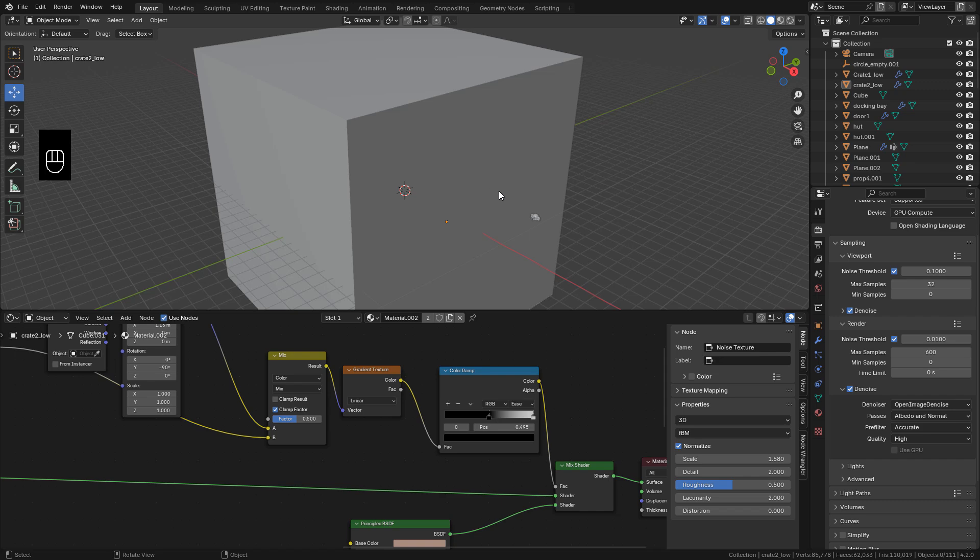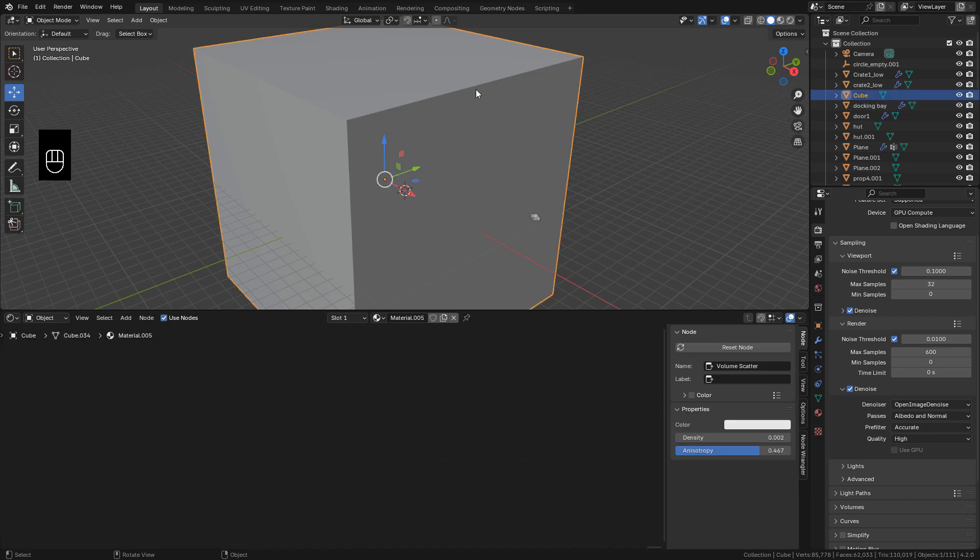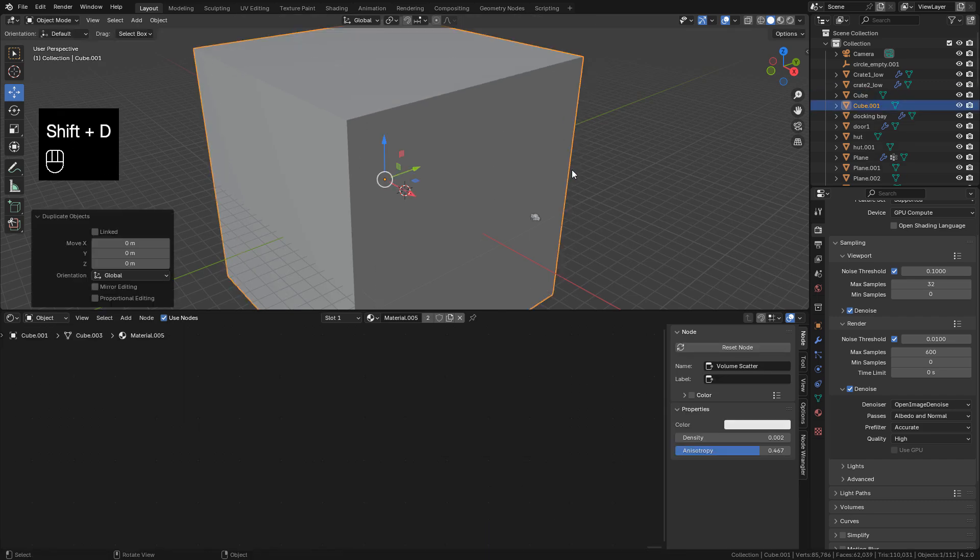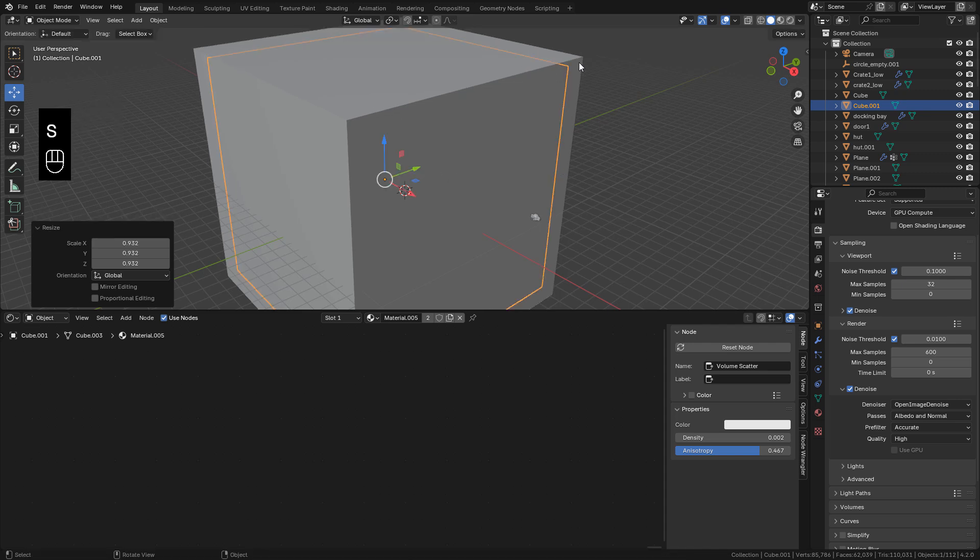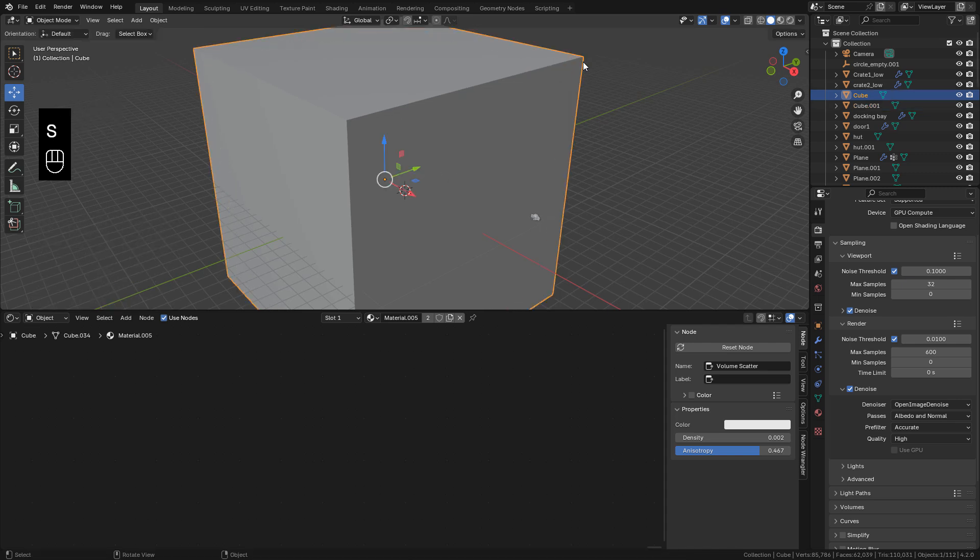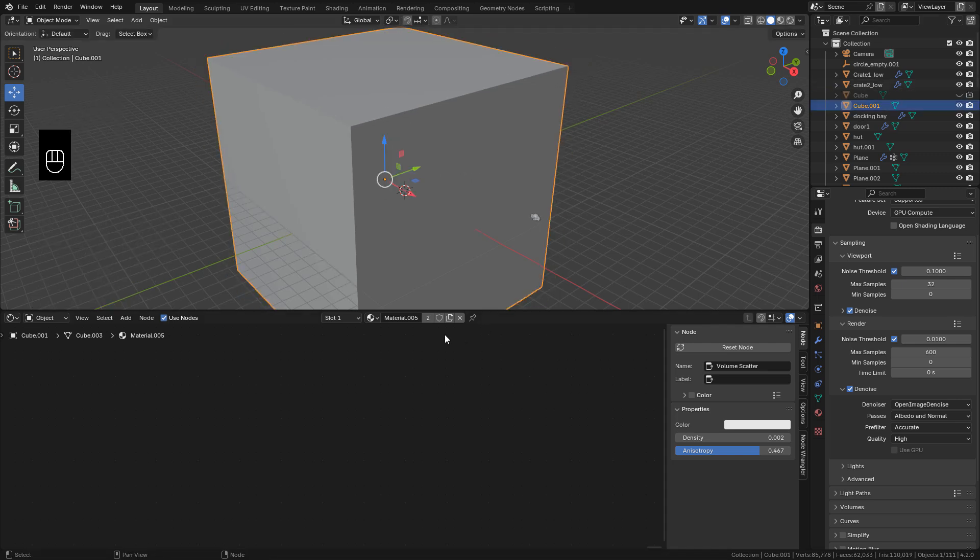Now I want to duplicate the volumetric cube. And hide the first one. Duplicate the material.